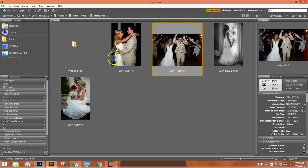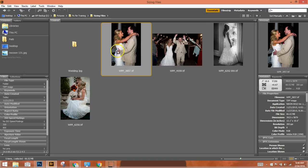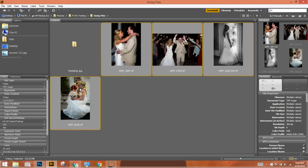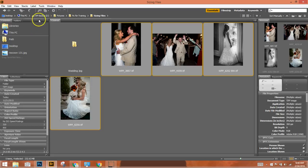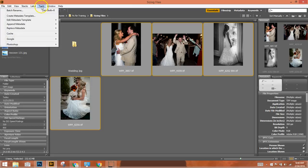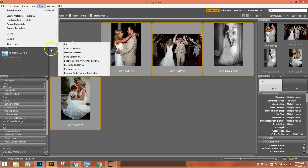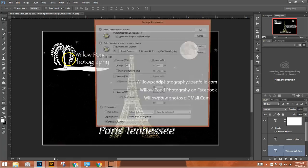So it's quite simple. Select all the pictures, select one and then holding the shift key, select all. Once you have that you'd come up to the tools, come down to Photoshop and image processor.